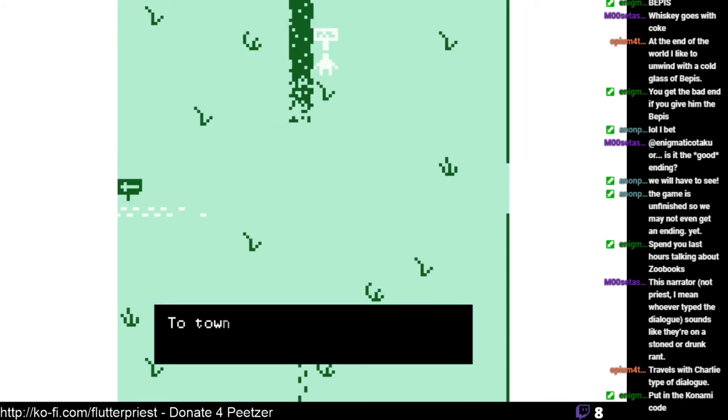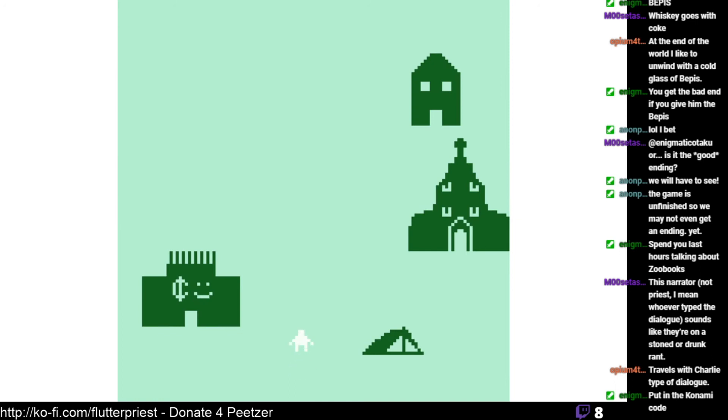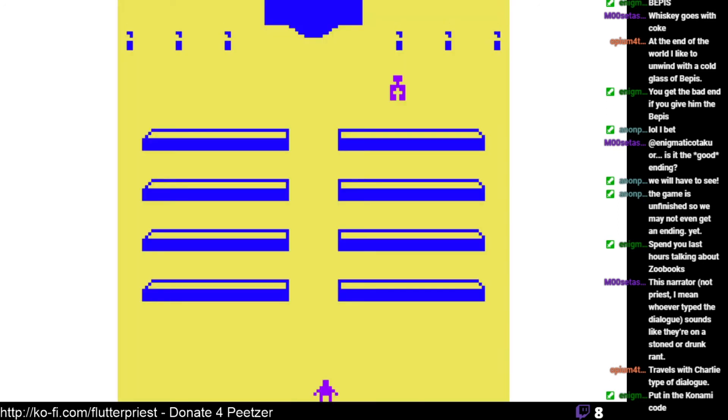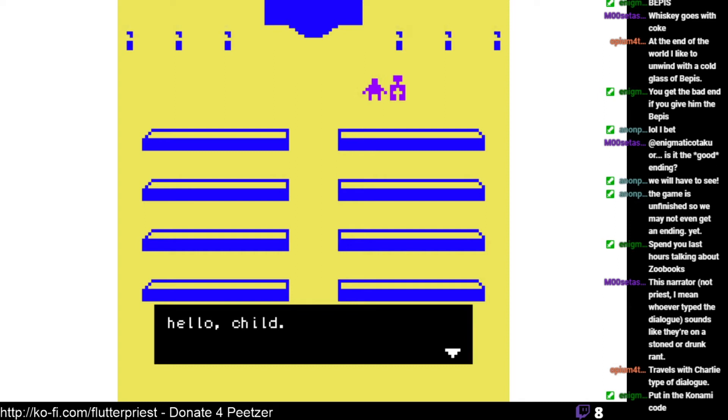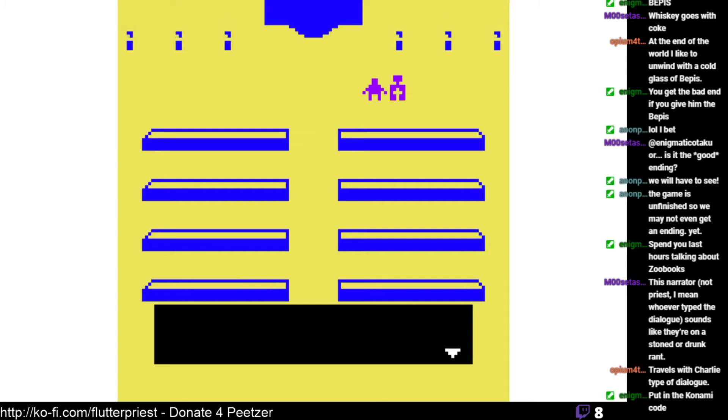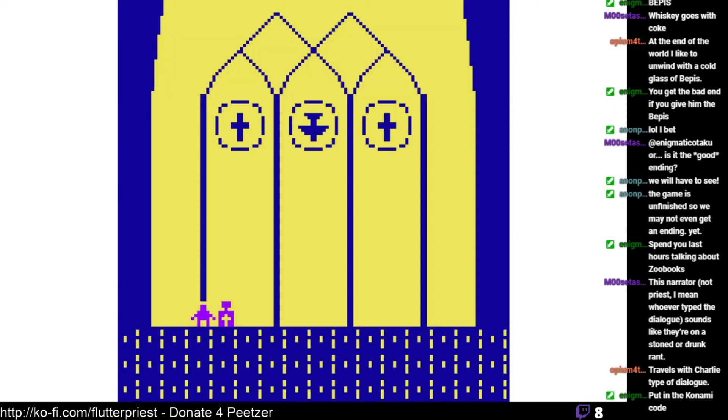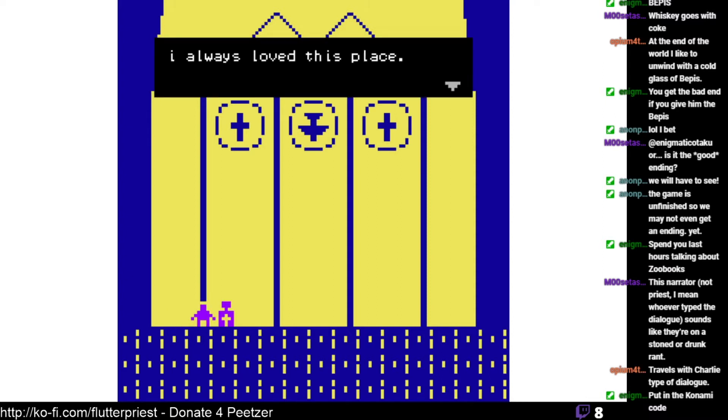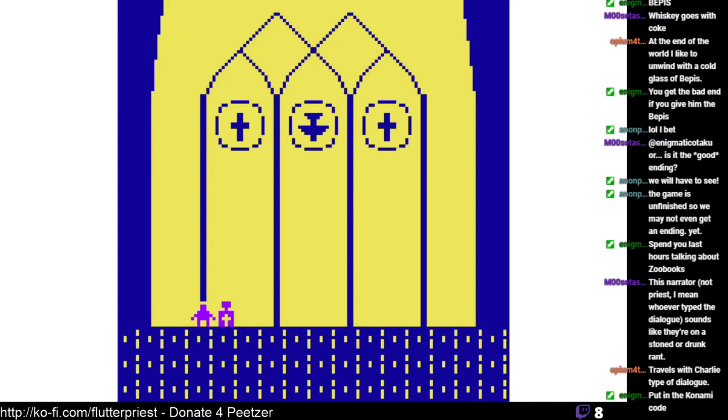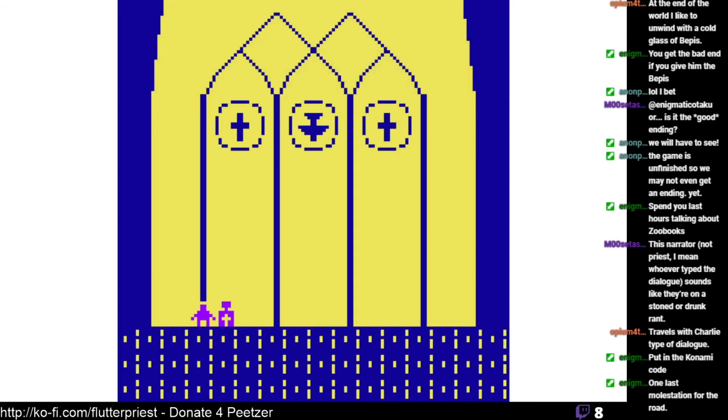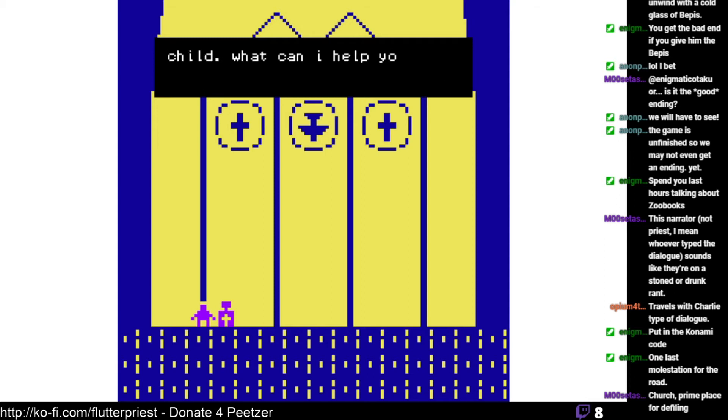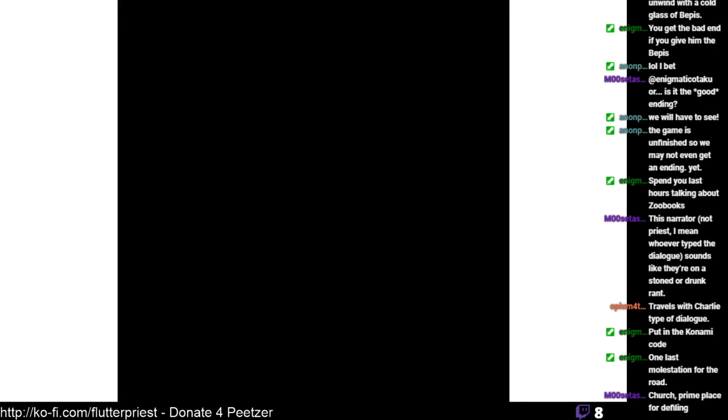There's a thing right here. To town. All right, what's... I want to go to the church, the creepy church. Mortis. Hello, child. It is good to see someone here, someone besides me. Come, let us talk in the sanctuary. This disquiets me.